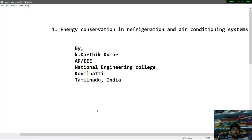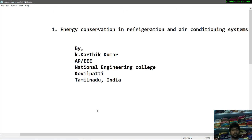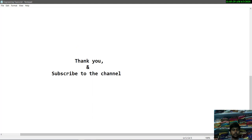This concludes the topic of energy conservation in refrigeration and air conditioning systems. If you have any comments, suggestions, or queries related to this topic, please mention them in the comment box. If you haven't subscribed to the channel, please subscribe for more topics related to engineering, gaming, and bike updates. Thank you.